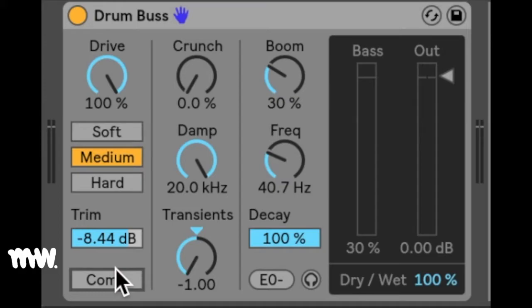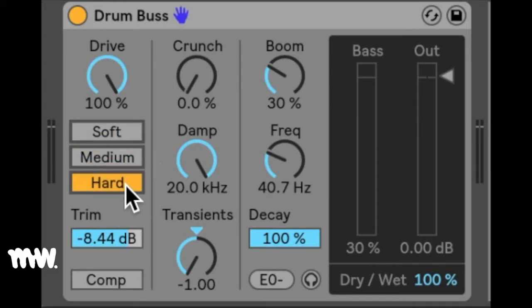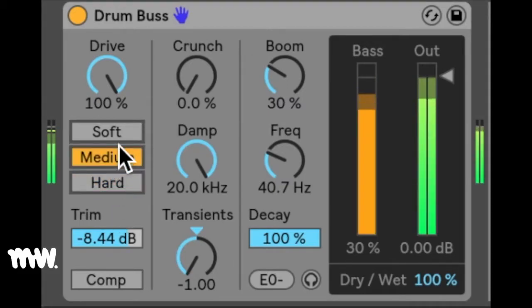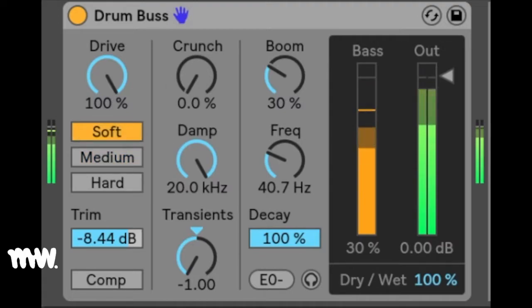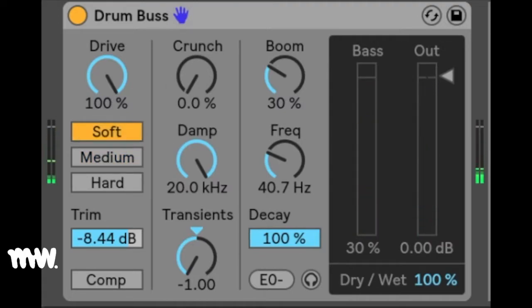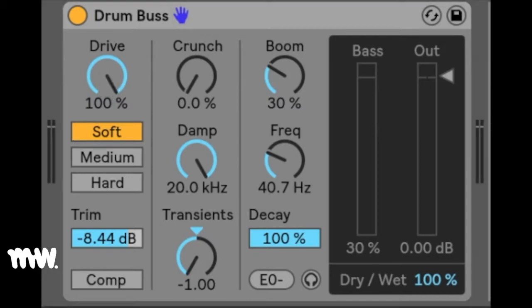Now there are three types of distortion which can be applied to the input signal: soft, medium, and hard. Each distortion type adds an increasing degree of distortion while lending its own character to the overall sound. For more intensity, it's possible to drive the input prior to distorting it. The drive control lets you determine how much drive is applied to the input signal.